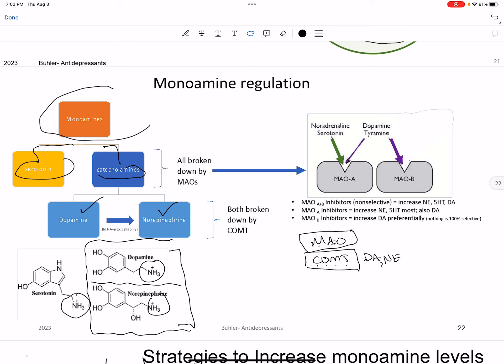So if you want to hit it all — you want all three increased — then you're going to want to inhibit monoamine oxidase. And if you say you don't want all those side effects and want to be a little more specific, then you might go for inhibiting COMT. If you want to be even more specific, then we can go to reuptake inhibitors. There are also a couple of different subtypes: MAOA and MAOB.